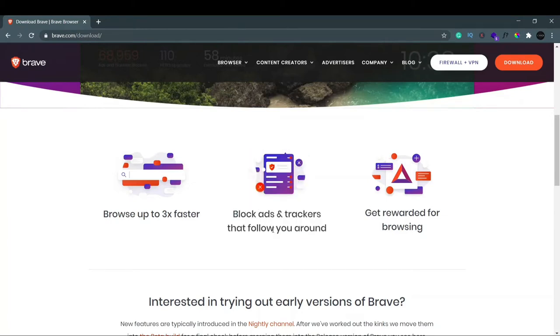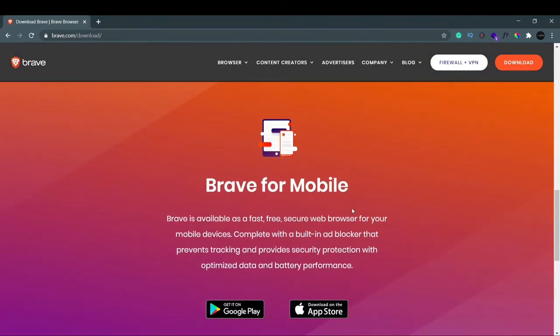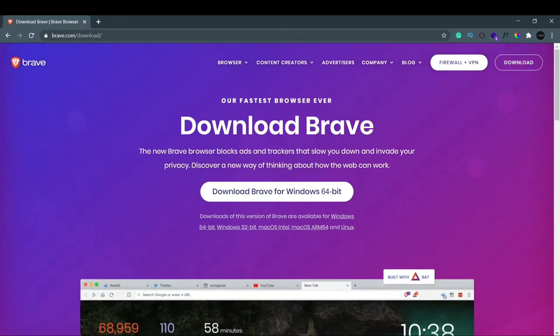You also get rewarded for browsing. You can also use it on your mobile, it is also available on mobile. But as we're going to use it for Windows 10, you can see if you click here Download or Download Brave for Windows 64-bit, you can directly start downloading.